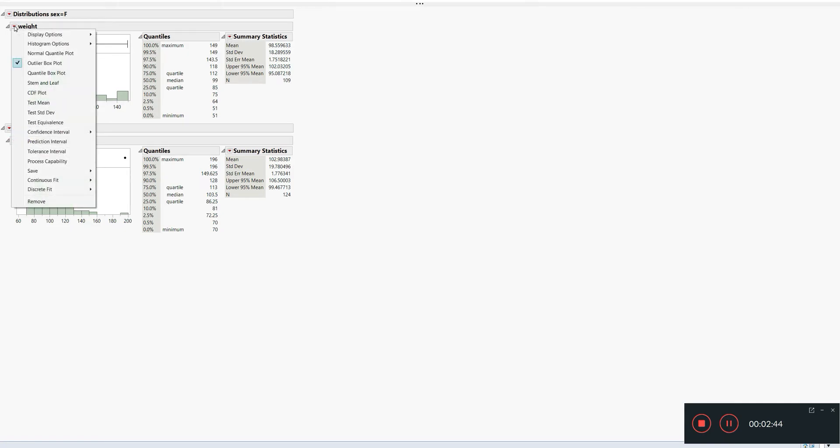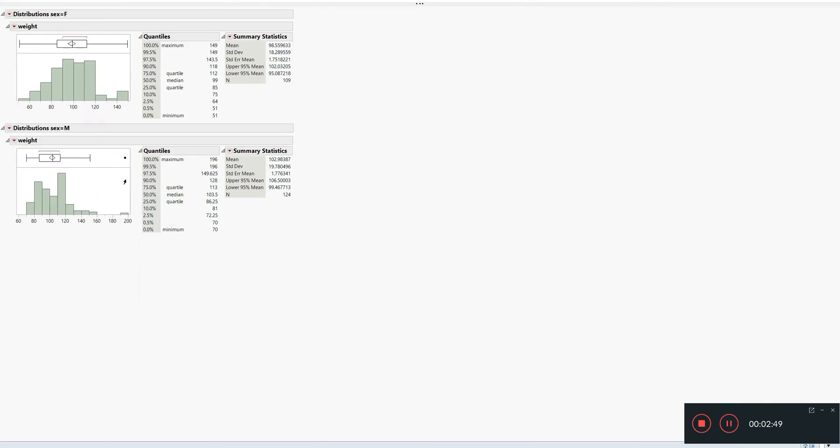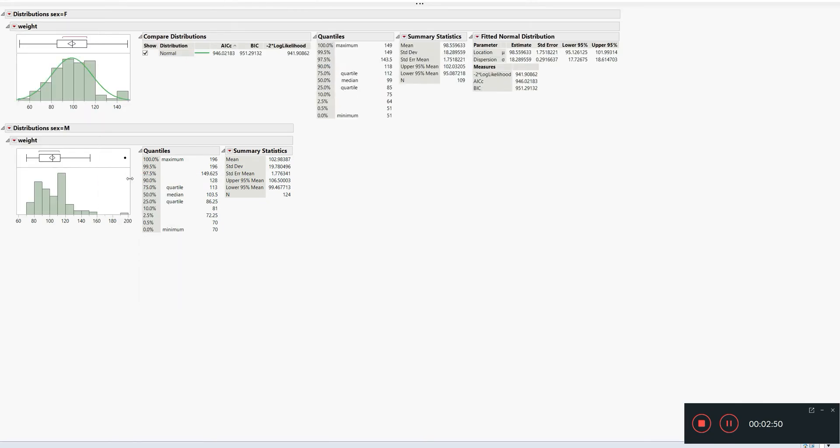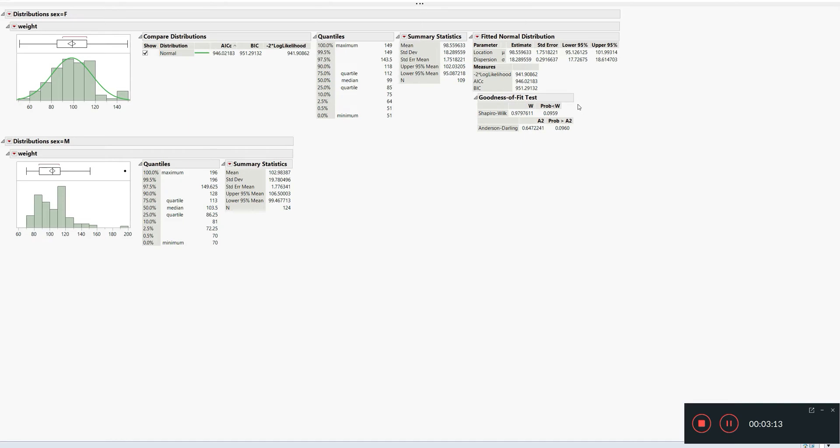Now let's again check the weights, the distribution of the weights. We'll go to the female part - Weights, Continuous Fit, Fit Normal - and again we go over here to goodness of fit. Our null hypothesis is that data is from normal distribution. What we can see here is that the p-value of the Shapiro-Wilk test is greater than 0.05, so we fail to reject or we accept the null hypothesis. The weights are from normal distribution for the female students.